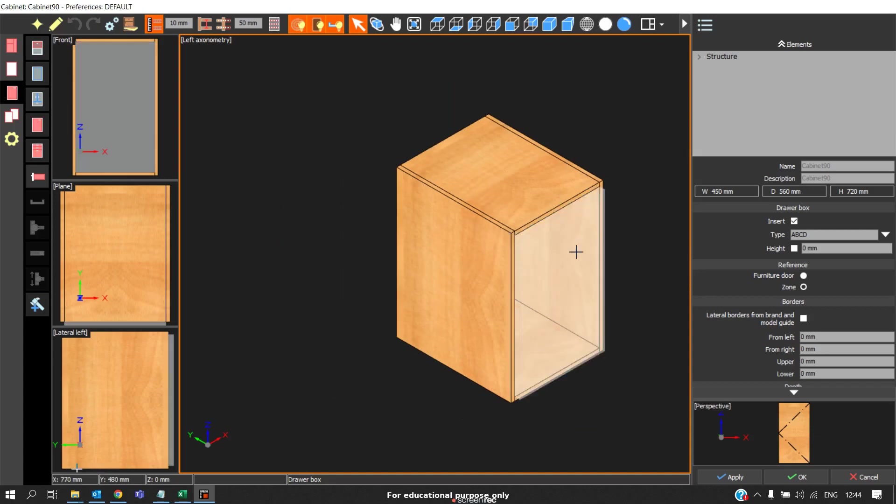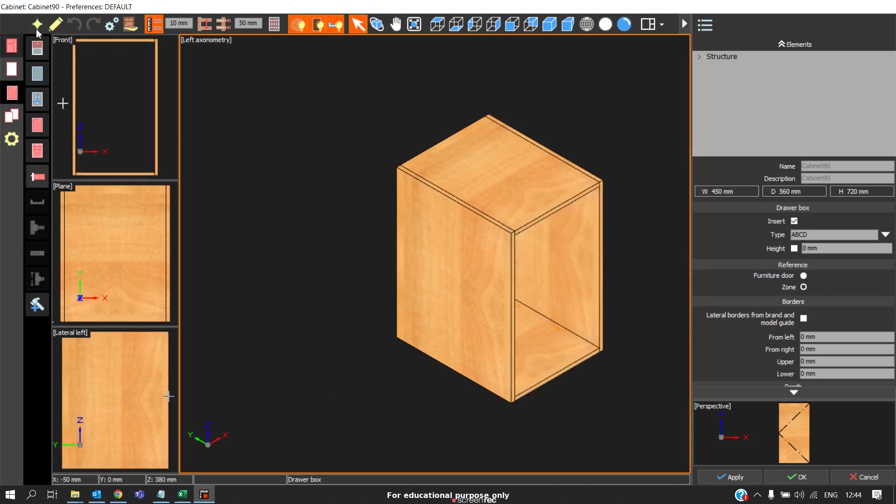So when you generate the cutting list, you will get the exact thickness needed. So this is the way to customize the library elements such as doors, drawer fascia, and drawer boxes. Thank you.